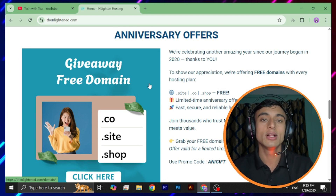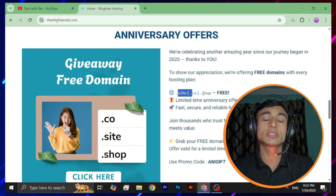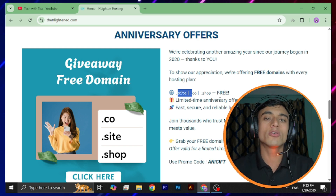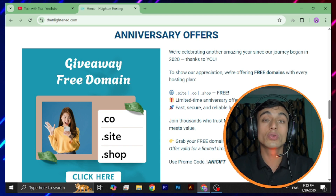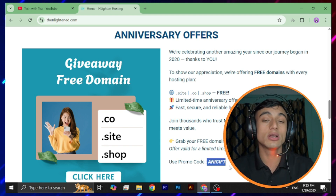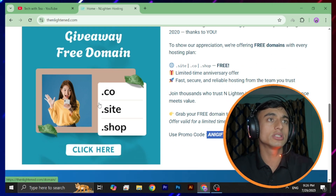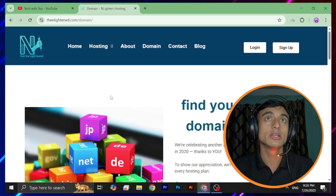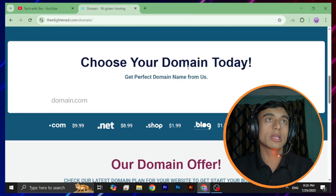Scrolling down, there is one important offer — the best offer — that will provide you the free premium domain for your website. You can see they are providing .site, .co, and .shop free domains. This is a limited-time anniversary offer on their website, and they have also provided us a promo code which will allow you to get this free offer. Click on this option and you'll be redirected to the domain page.